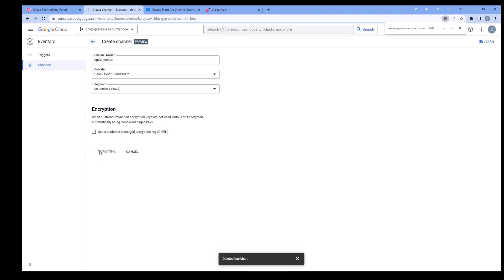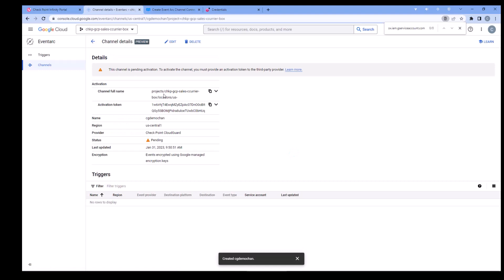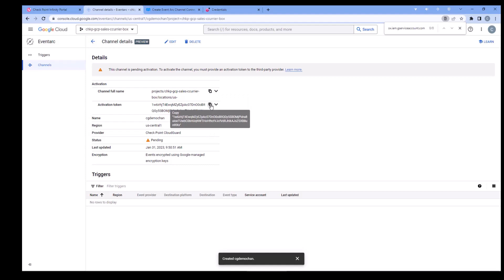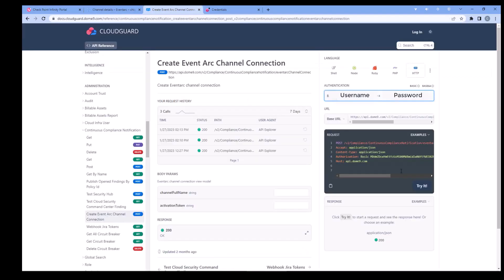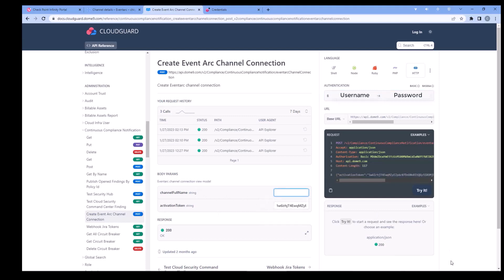Once it's complete, copy the channel full name and the activation token. Then jump back to the Cloud Guard docs, create an EventArc Channel Connection, and paste the channel full name and the activation token into the respective fields.